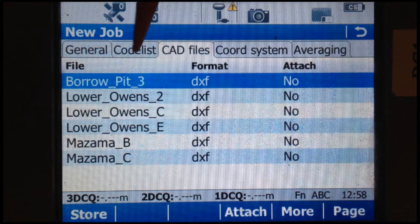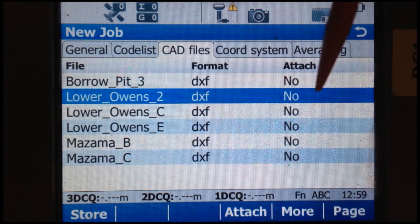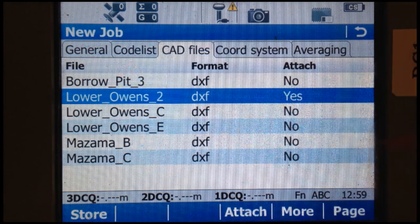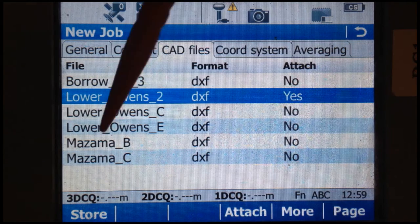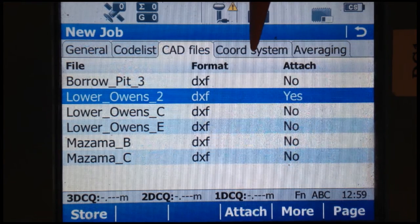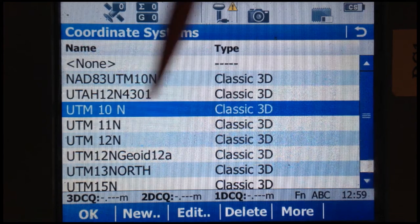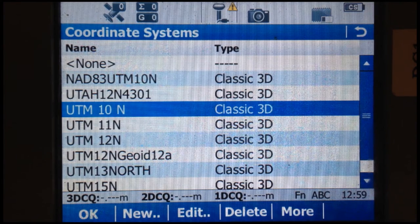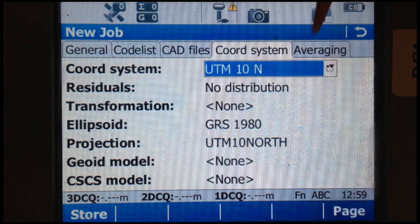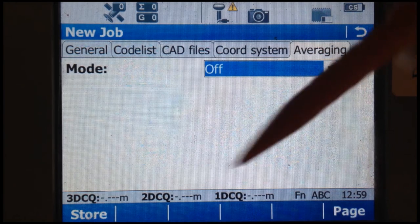We can attach a CAD file with the survey extent. It says it's not attached, so we'll select attach — now it says yes, it's attached. And a coordinate system: Lower Owens 2 is UTM10N. Do not use a geoid out in the field. Averaging should always be off.